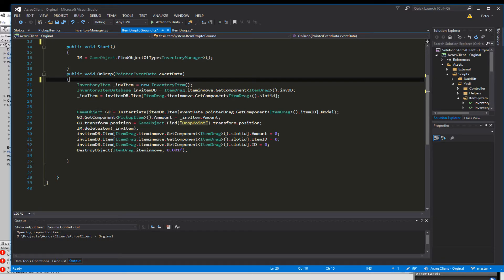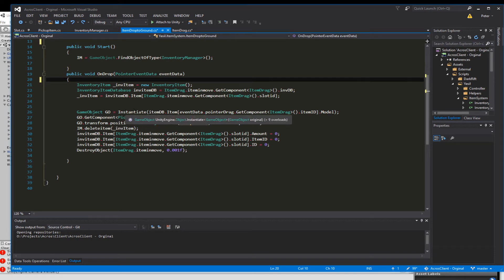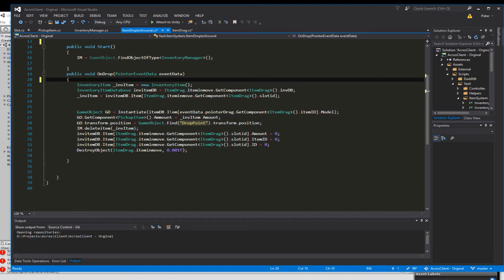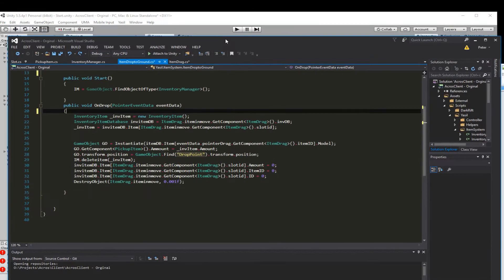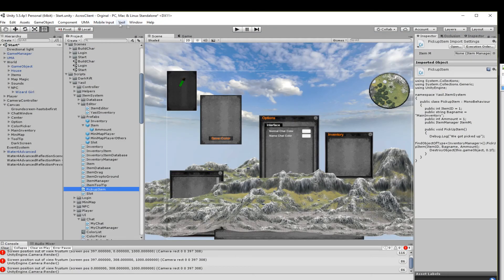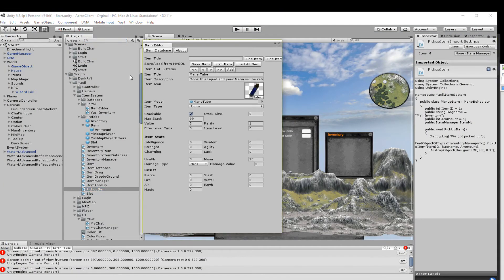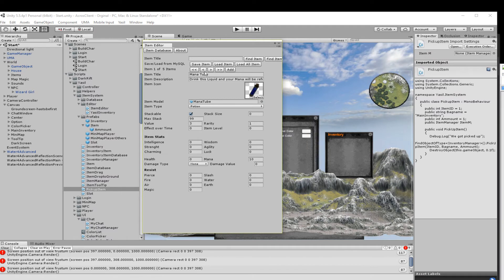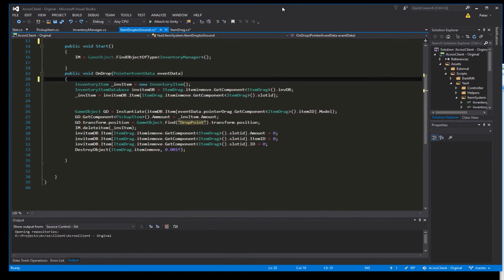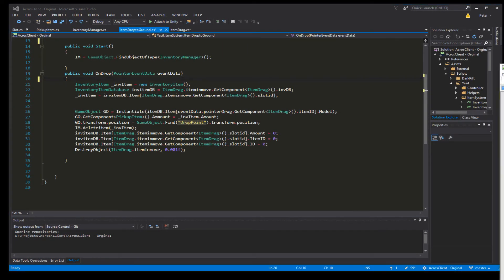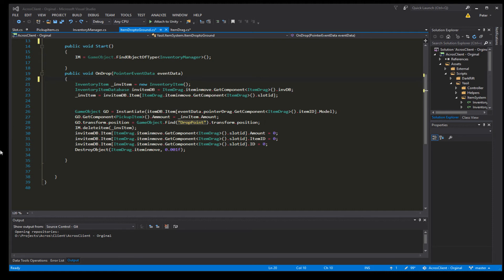And after that we go into the gameobject or we create a gameobject and instantiate the item out of the itemDatabase.item eventDataPointDrag getComponent ItemDrag.itemId and there we want to have the model. So let's go here and go for the item editor and so we want to have these things. So we want to have the prefab we stored into our database.